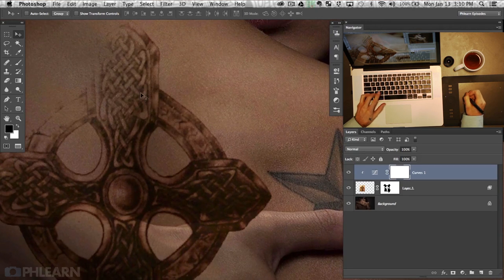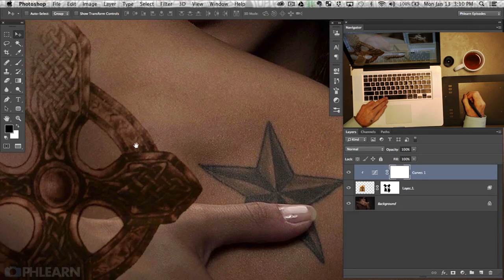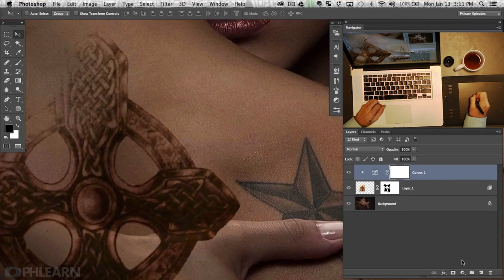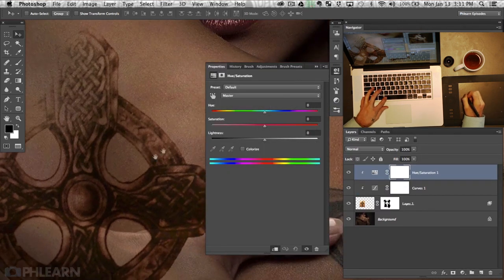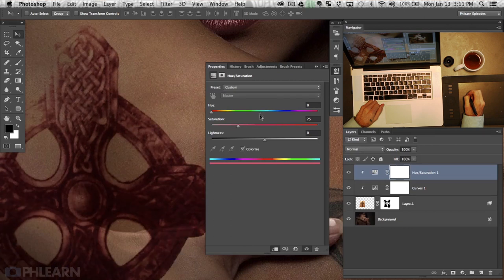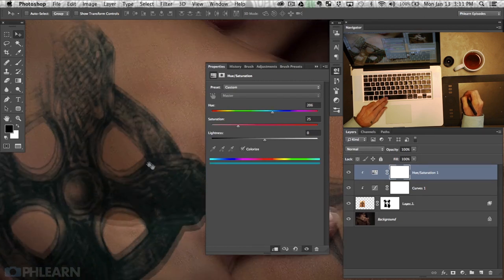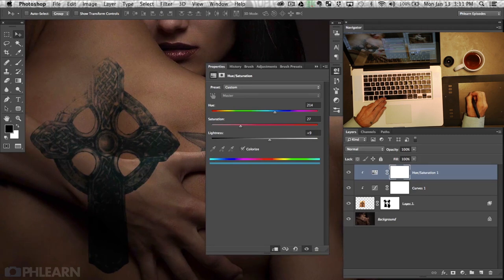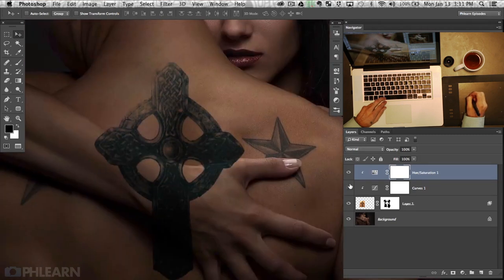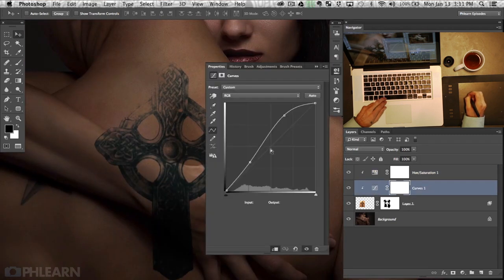The next thing we're going to do is colorize it to make it look like a similar color to this tattoo. I'm going to click the adjustment layer and go to Hue/Saturation, then hit Option-Command-G to clip that as well. I'll hit the Colorize button and give it a nice blue color. We can move the hue over and bring up the lightness a little bit — because tattooing kind of has that bluish color to it anyway.